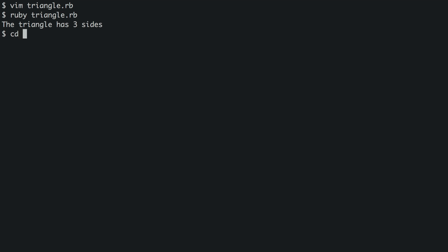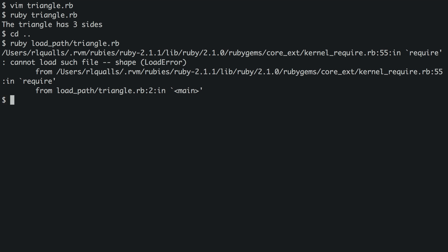Note that if we go up a directory and try to run triangle.rb again, it will not work because the dot refers to the Ruby process's current working directory, not the directory of the source file. The same is true when requiring a direct path from the current working directory, like we did before.